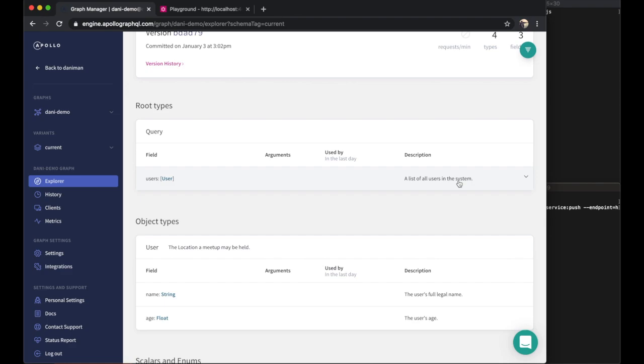Our example here is pretty small. If we set up metrics reporting from our server, we would also see data here about how many clients and operations are using each field in the schema.